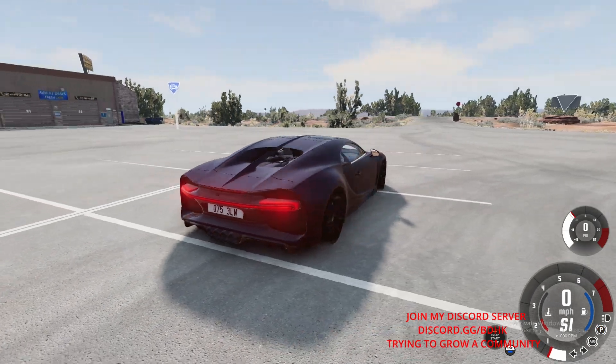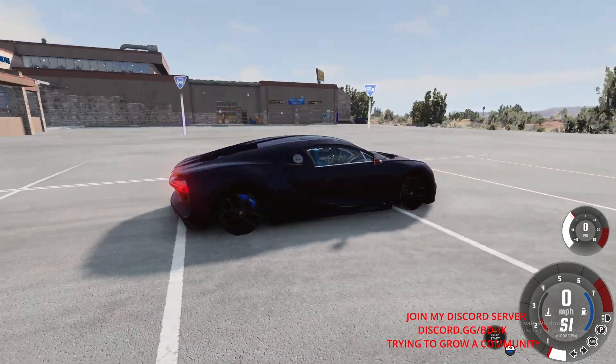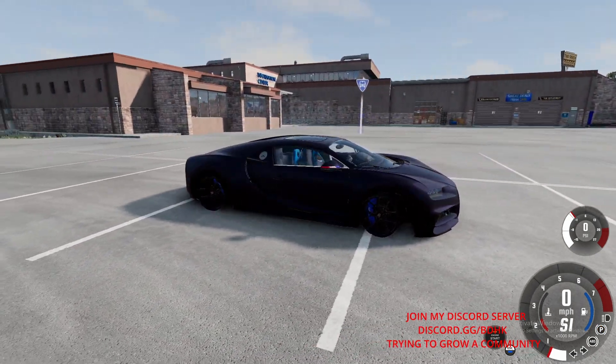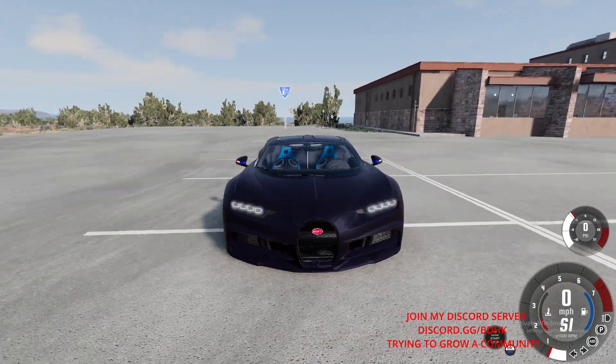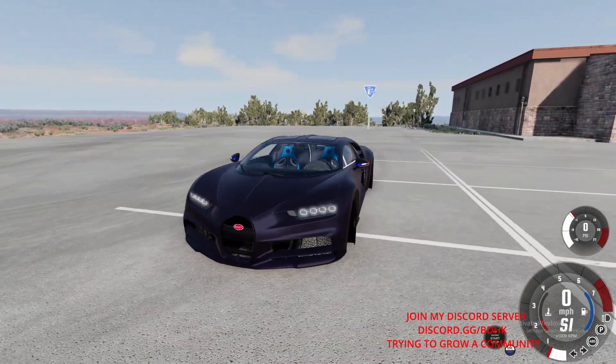Now here's my Bugatti, and there you go guys, that's how you download mods for BeamNG Drive.